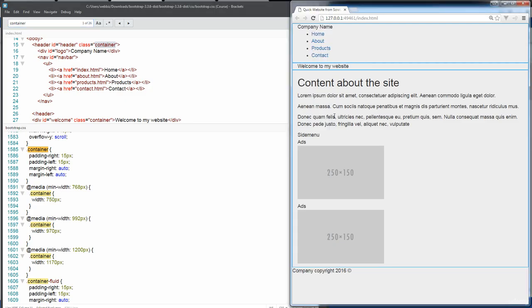So we noticed originally when we added in container within these elements, we saw that we've got this indenting of that content and we saw that it was also centered. And this is all coming from Bootstrap. And the other thing here about Bootstrap is that we've got the different sizes.